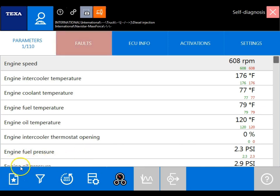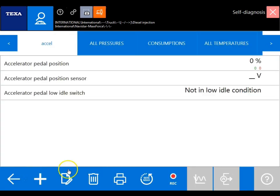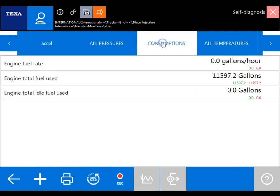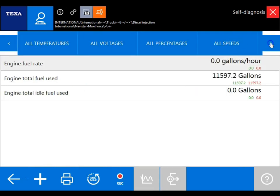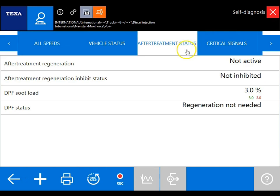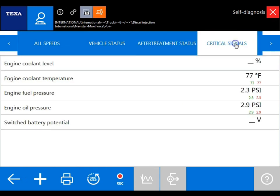To do so, we're going to click on the favorite parameters icon located here. Once in this screen, if we go up to the top, you'll notice that we have pre-built sessions that TEXA finds helpful for technicians. You can either choose one of these or you can create your own.